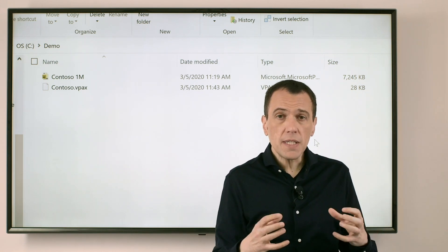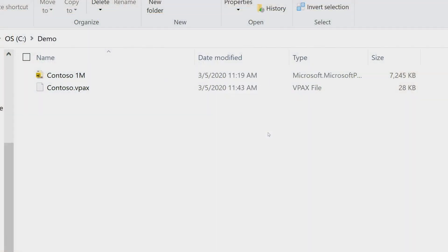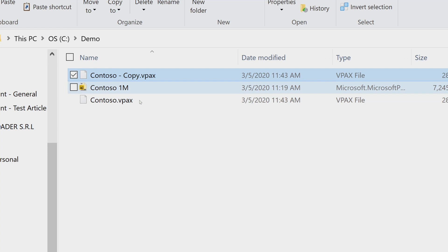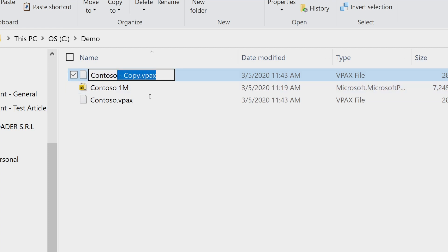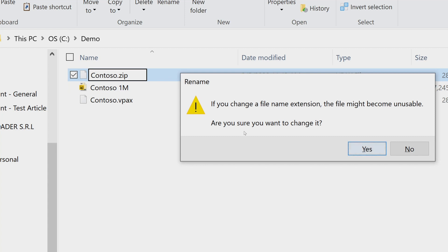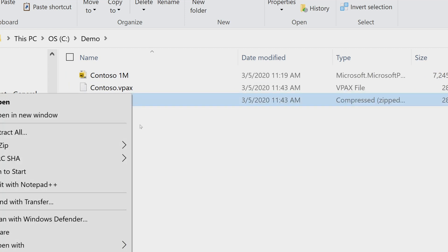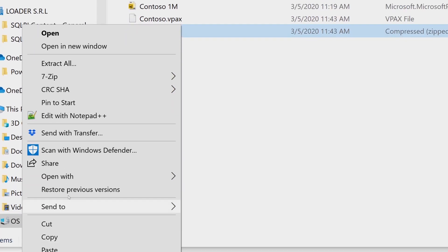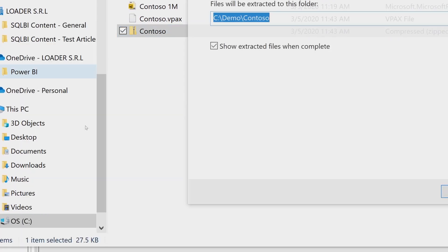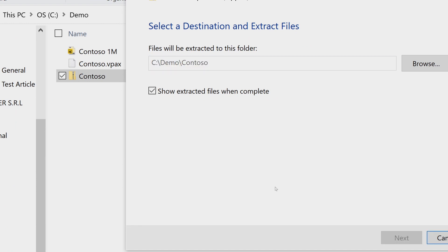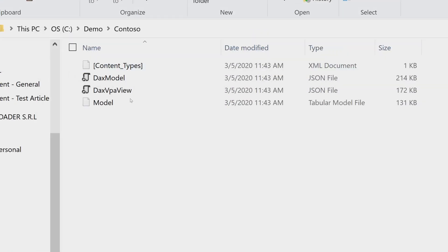This is a zip file. So basically what we can do to explore its content is creating a copy of the file and renaming it into a zip file. Once I have a zip file, the file can be expanded in my file system, and this is what I'm going to do using Extract All. This way I have in a single folder, now named Contoso, all the files that are included in the vpax file.